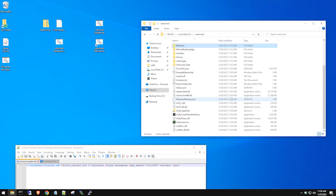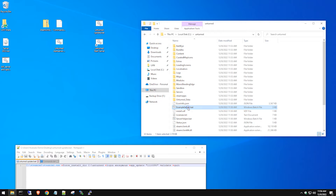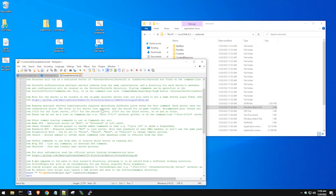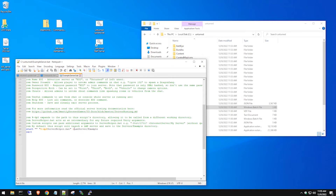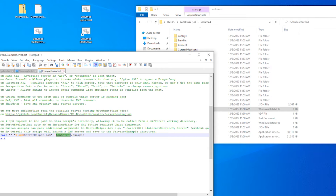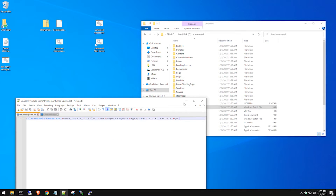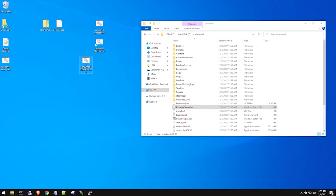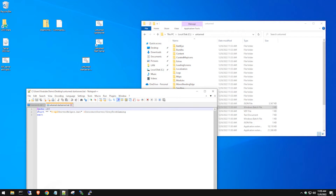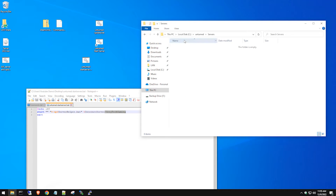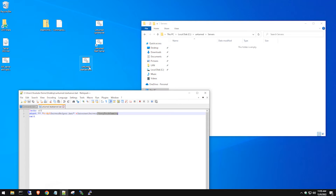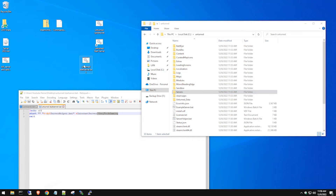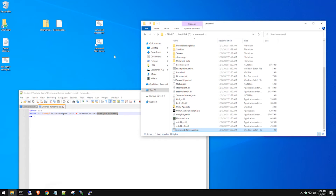Once the server finishes downloading, you should see a file structure like this. There is an example server batch file you can modify, but it has a lot of extra content. If you just want a LAN setup, remember to use 'LandServer' instead of 'InternetServer'. We already have a pre-made batch file — it's very simple: echo off, start the batch file, use '+InternetServer' and then a slash followed by whatever you want the server folder to be called.